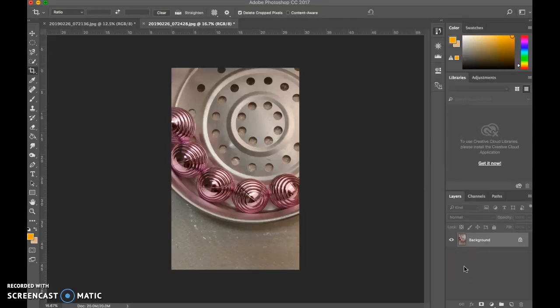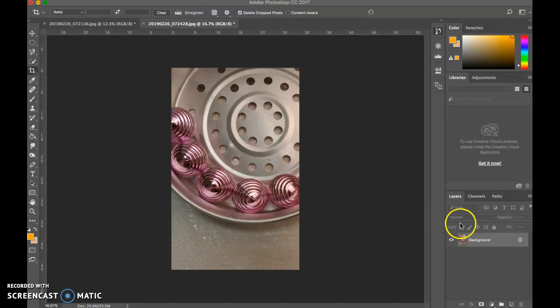In this video, I'm going to show you how to create a rayogram, a rayograph, or a photogram, whatever we'd like to call them.